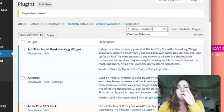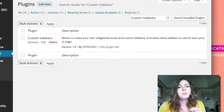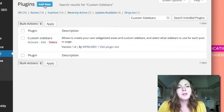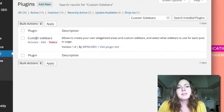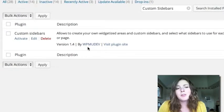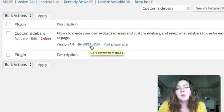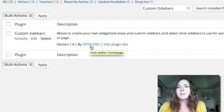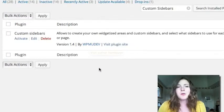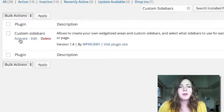So if you go to your plugin section and add new and type in Custom Sidebars, this is the author wpmudev. There's a few of them out there so if you look for that author that's the one that we're working with.